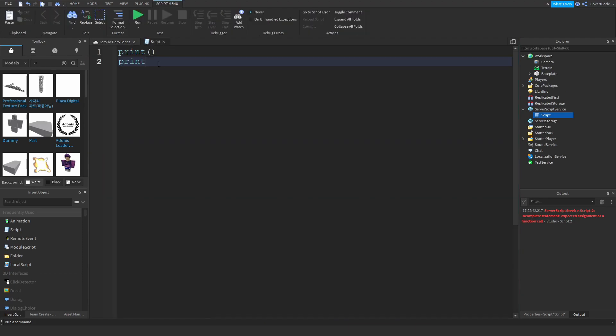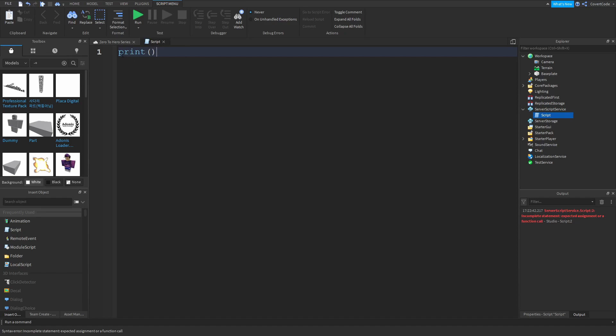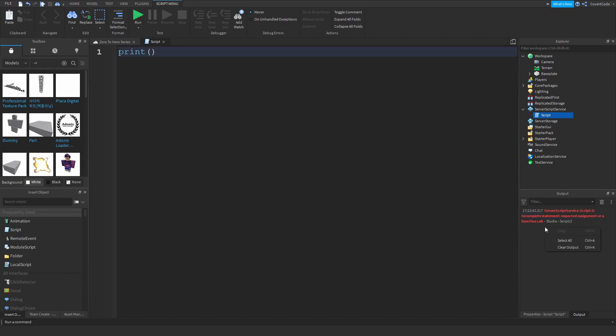Let's stop and remove that. Print, as I said, is just telling the output to display something. As you can see it displayed an error here relating to what I had before. If I want to clear the output, I just right-click and clear output. Brand new.